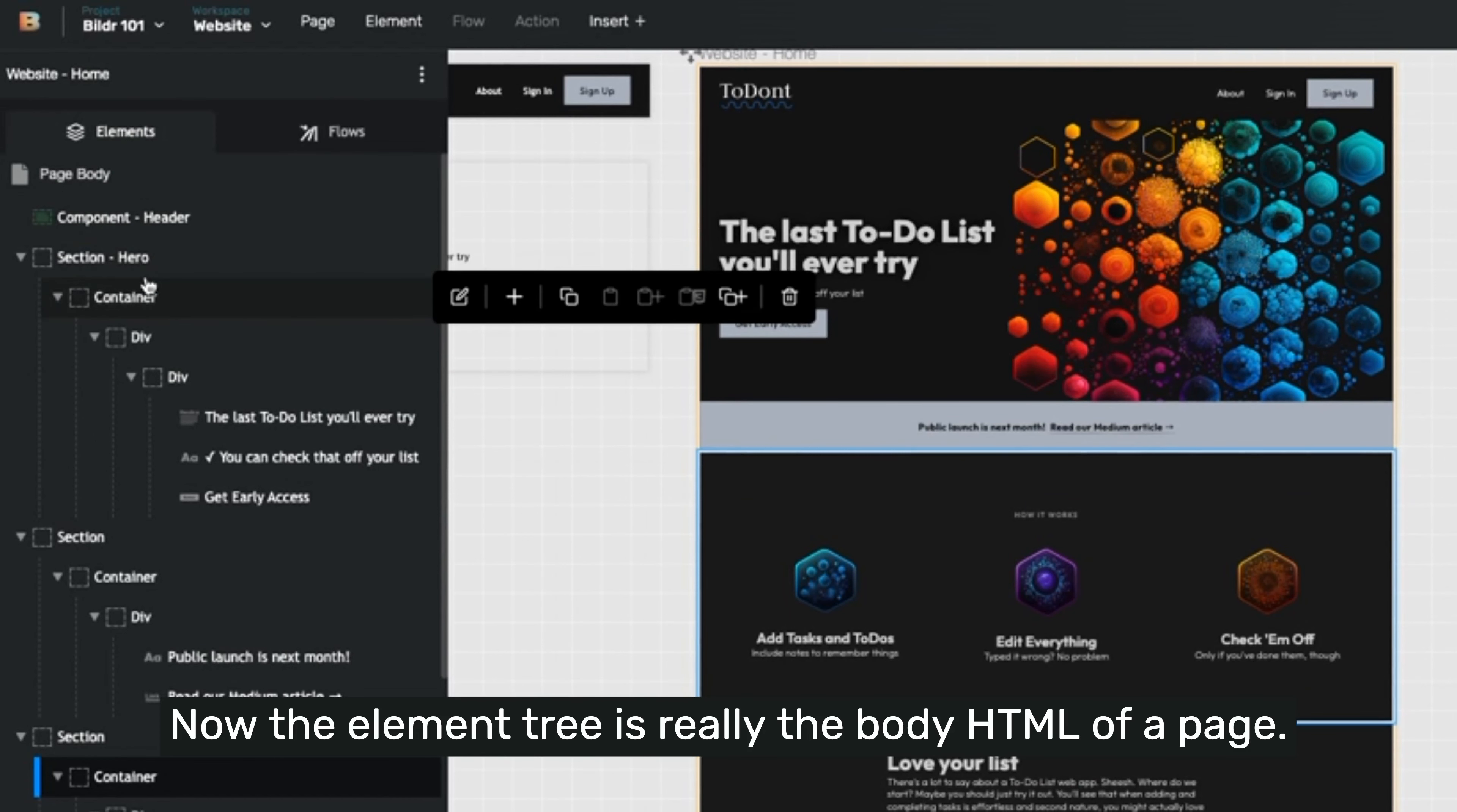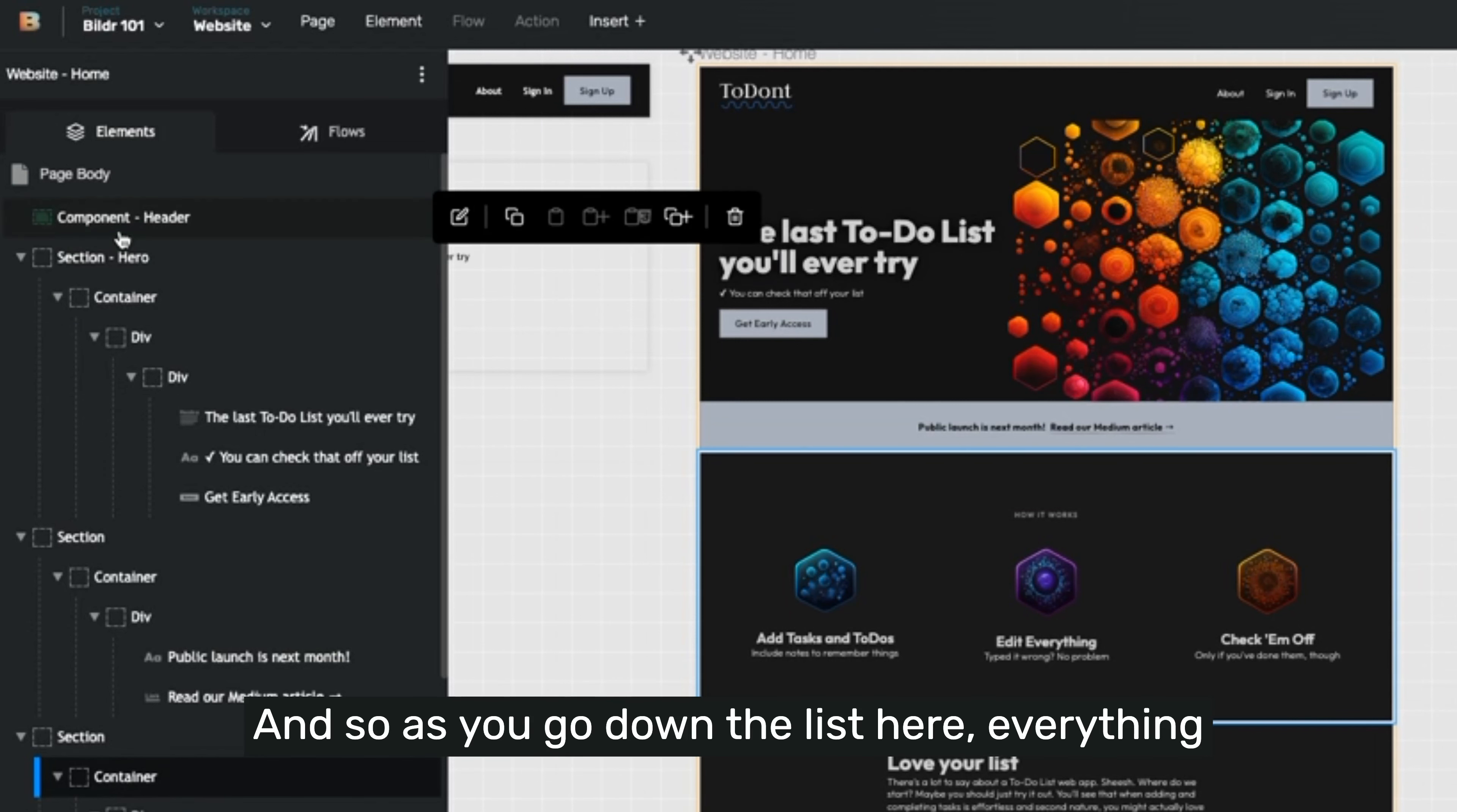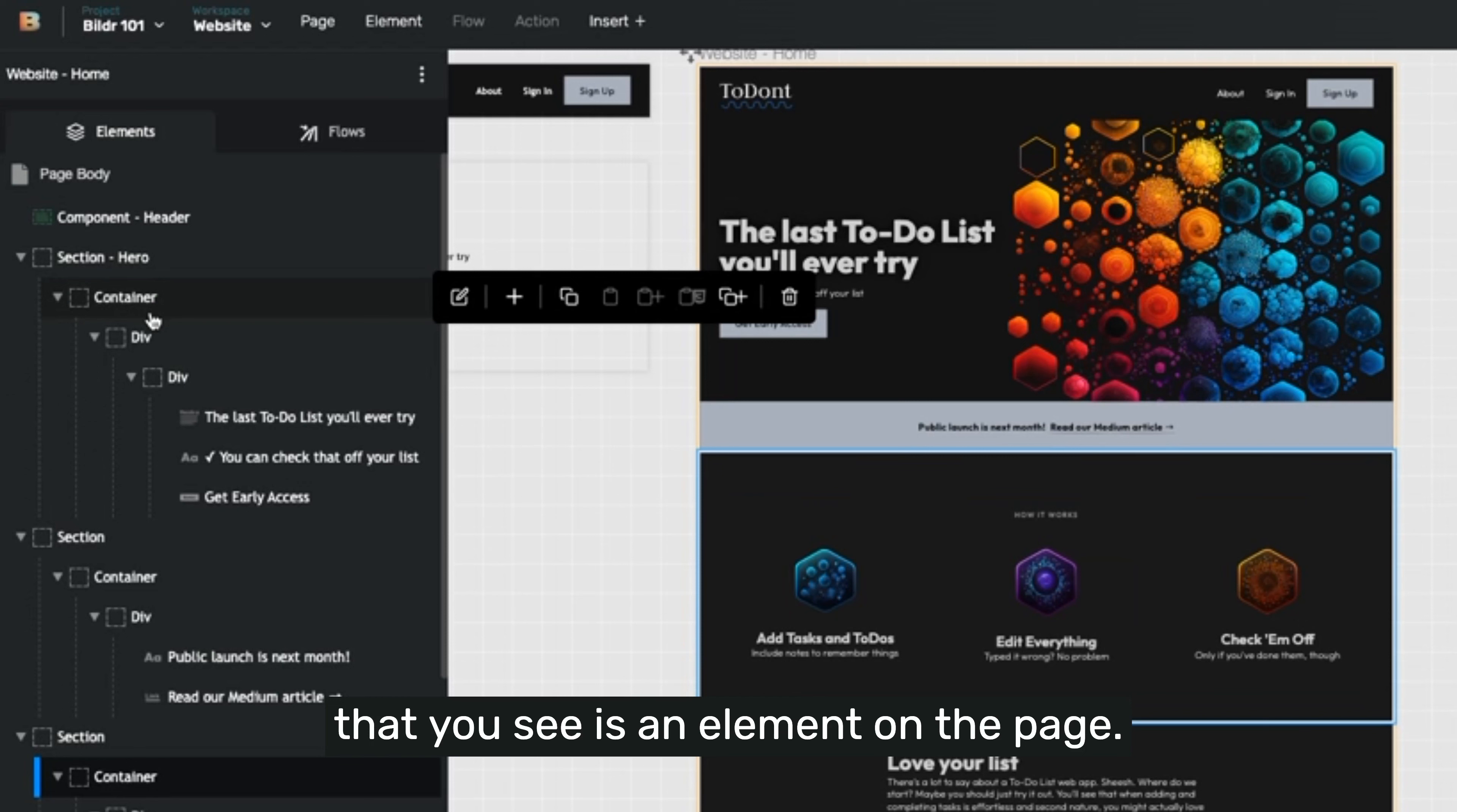Now the element tree is really the body HTML of a page. It's everything that exists on the page that you can see and some things that you can't see. And so as you go down the list here, everything that you see is an element on the page.